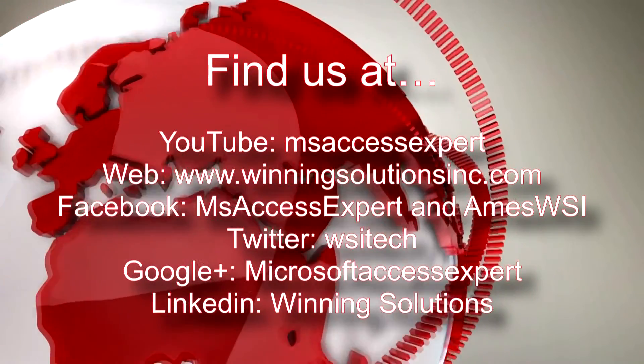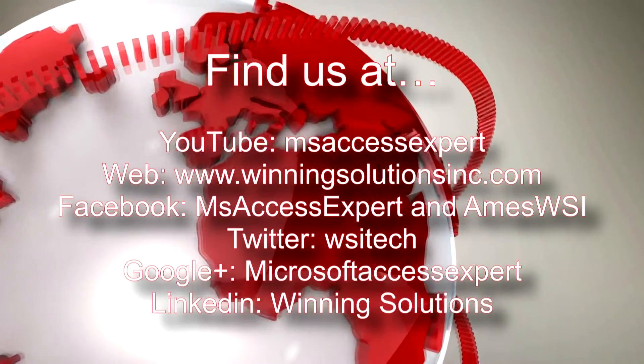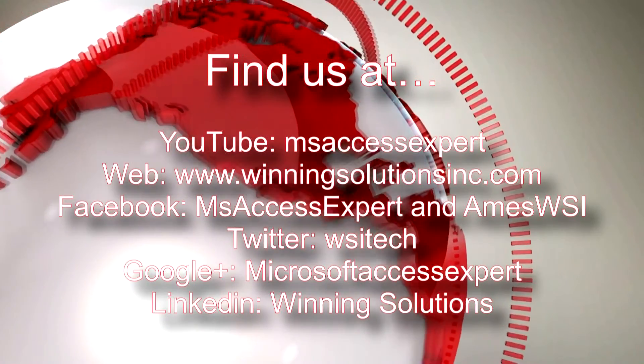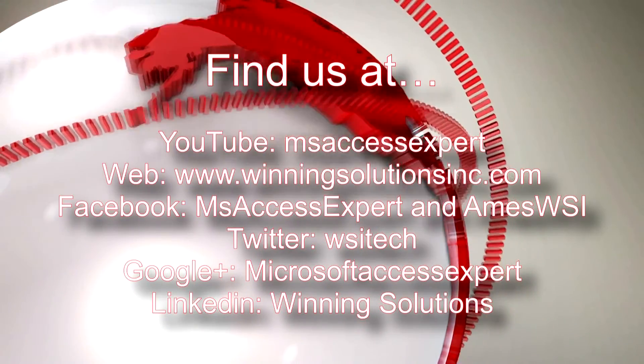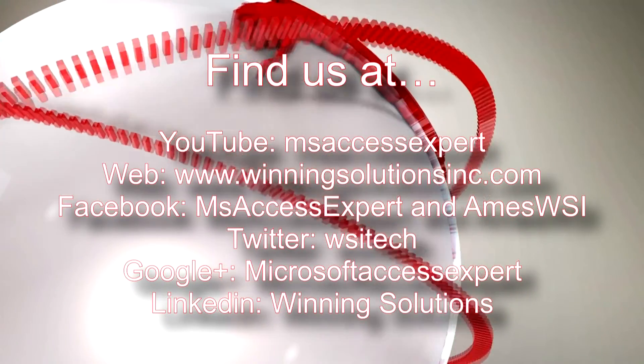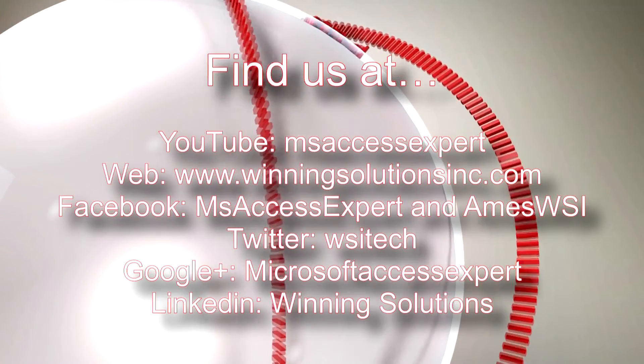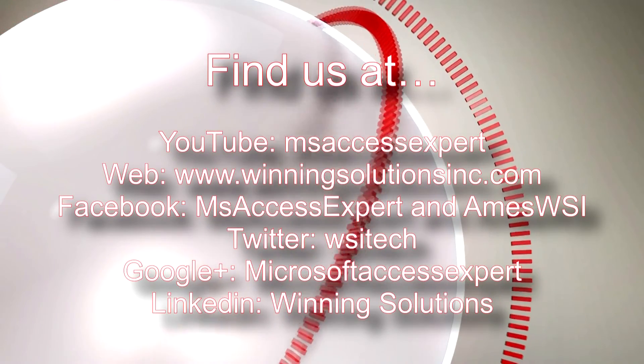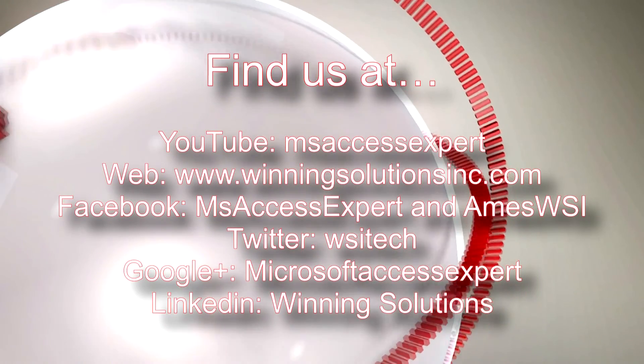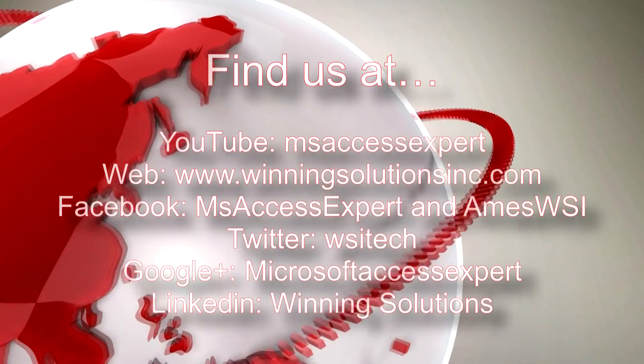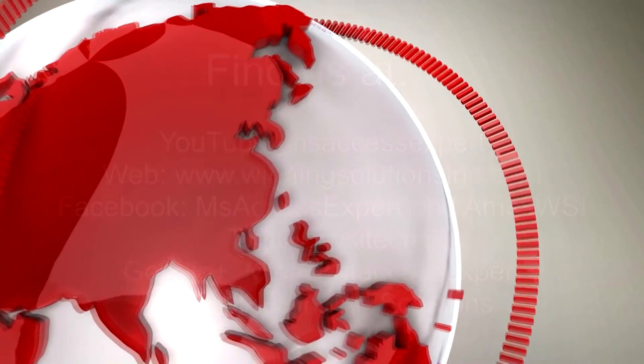Also, you can find us on about any social media website. Feel free to follow us and like us on any of those websites - we post quite frequently. Once again, thank you guys for taking your time to watch this Microsoft Access Expert template walkthrough and have a great day.